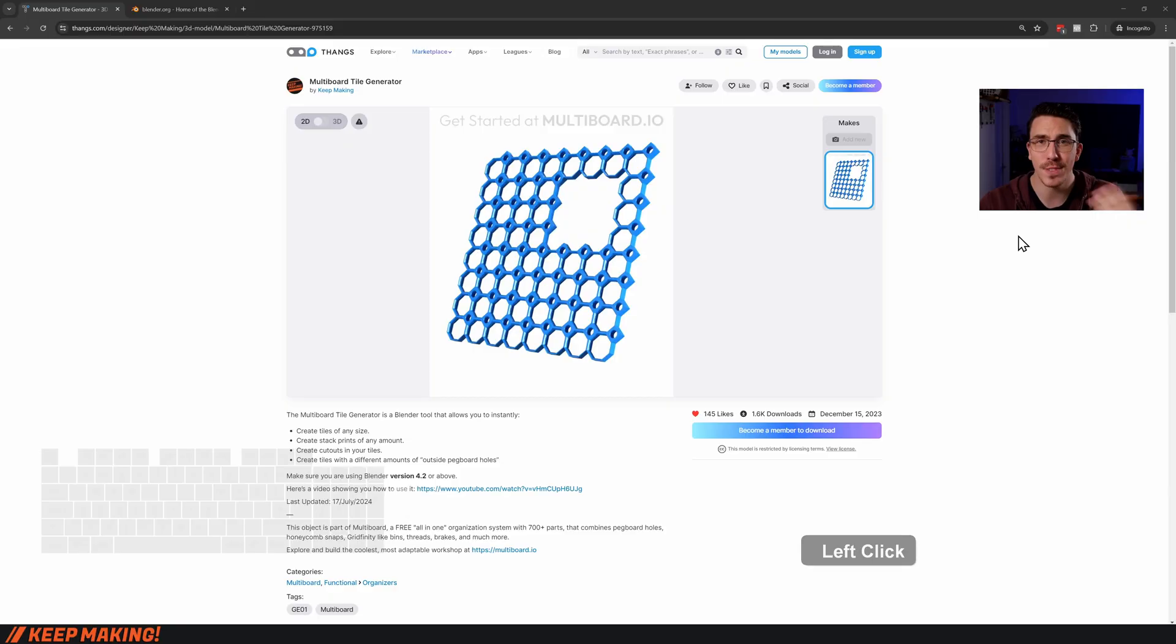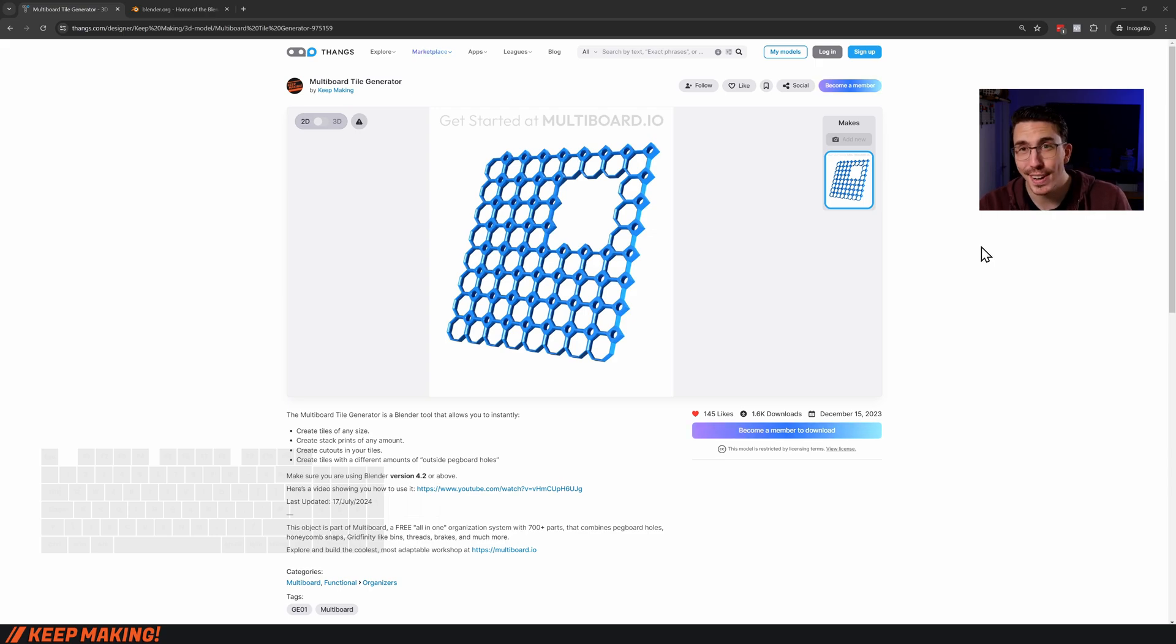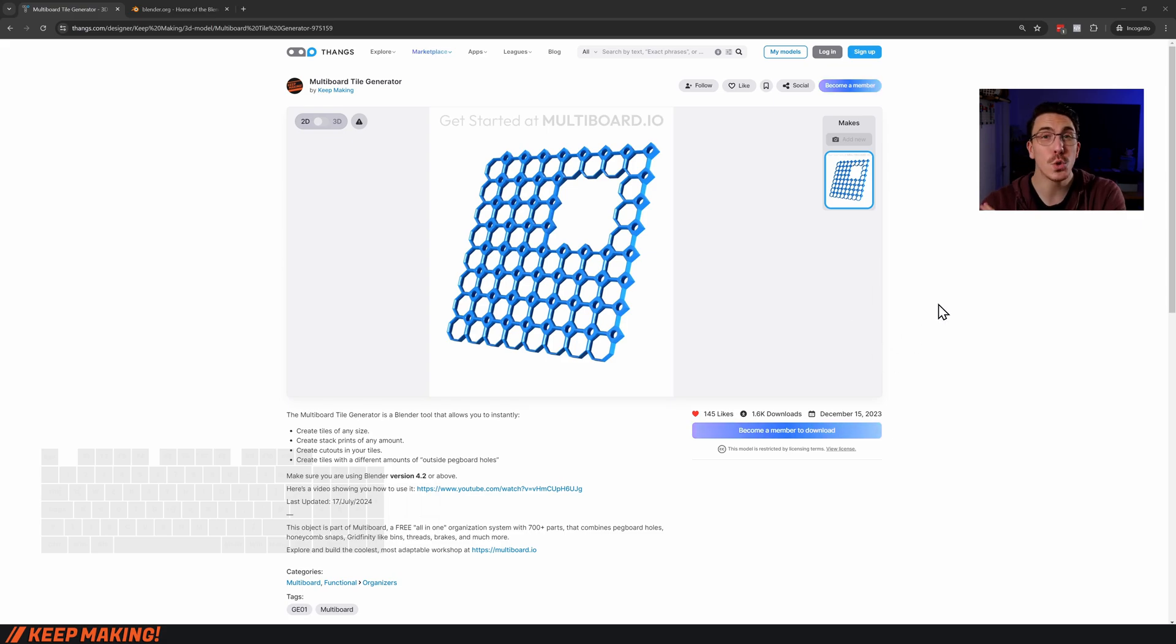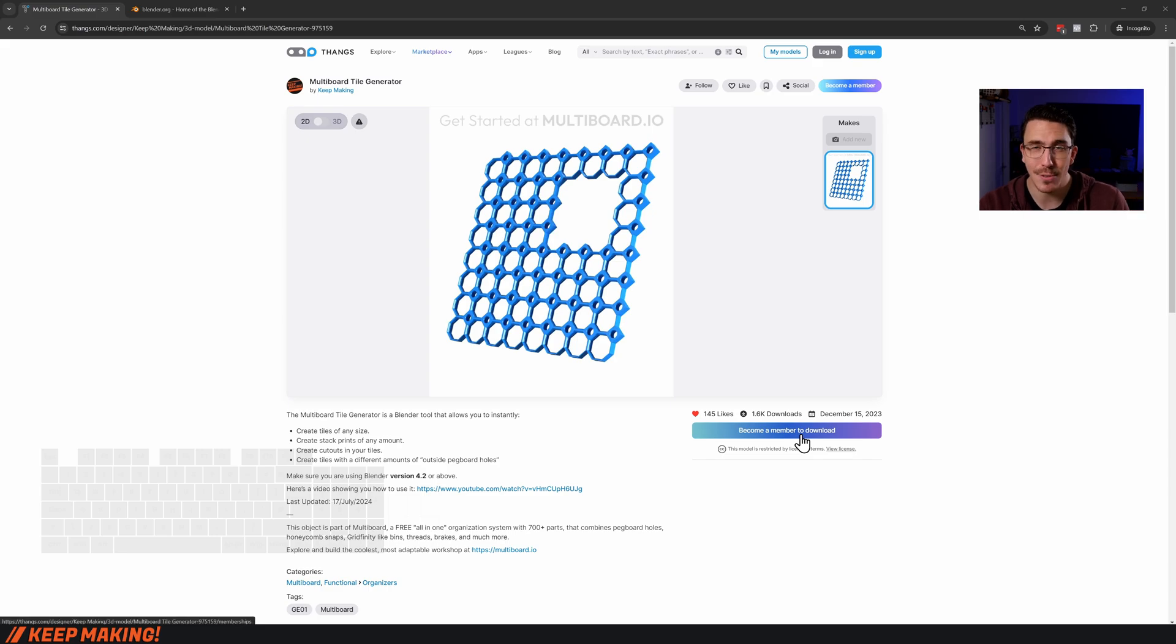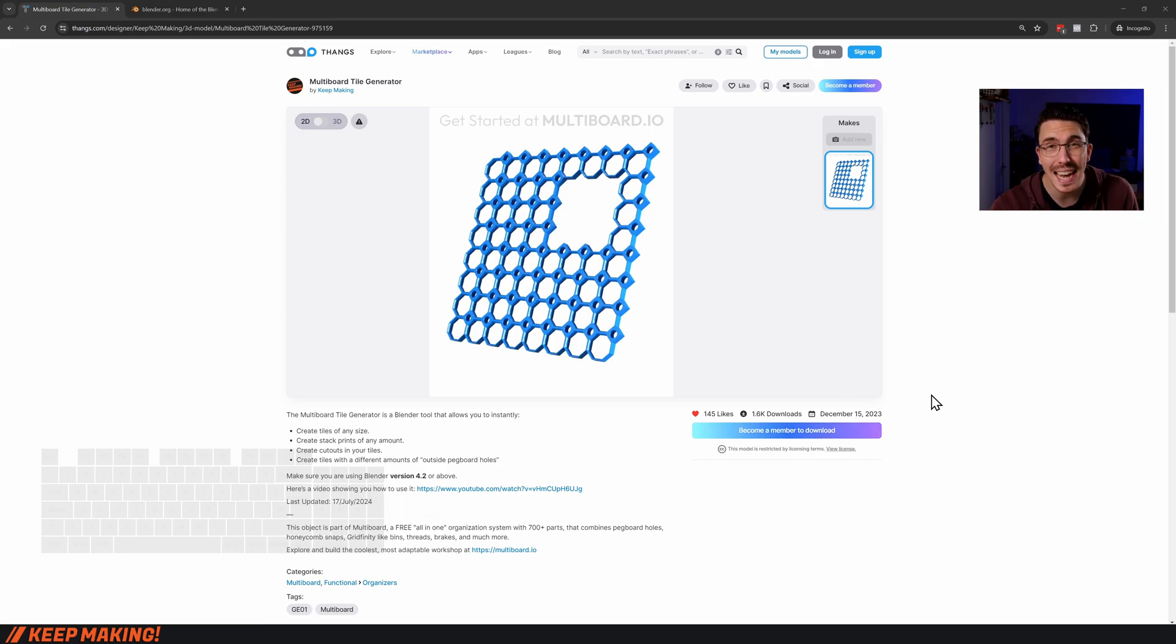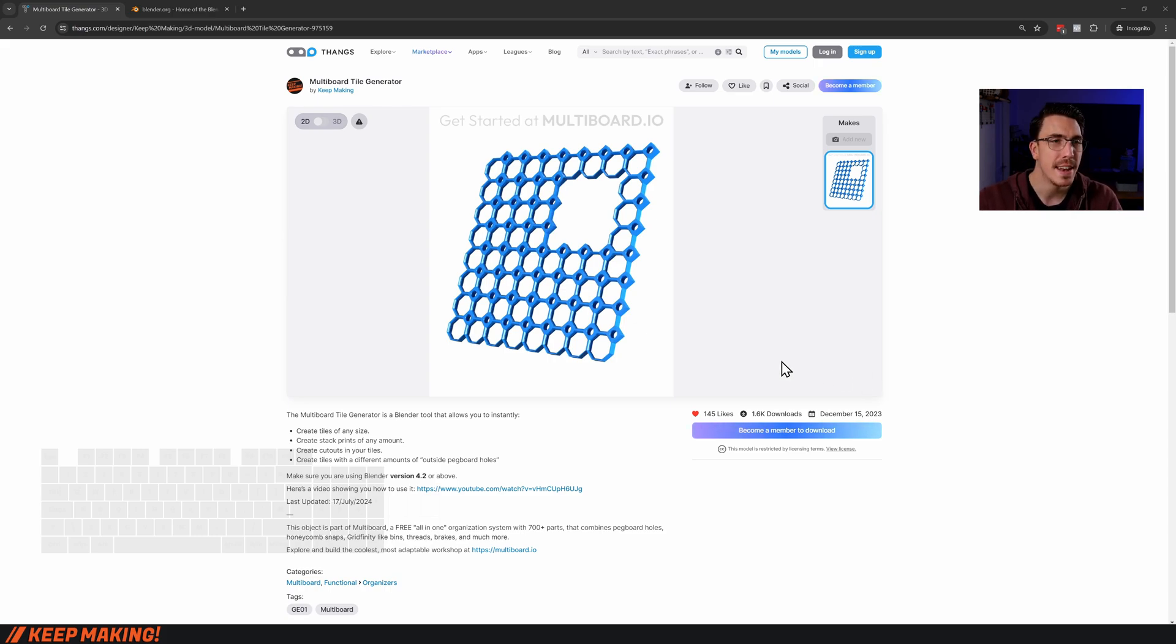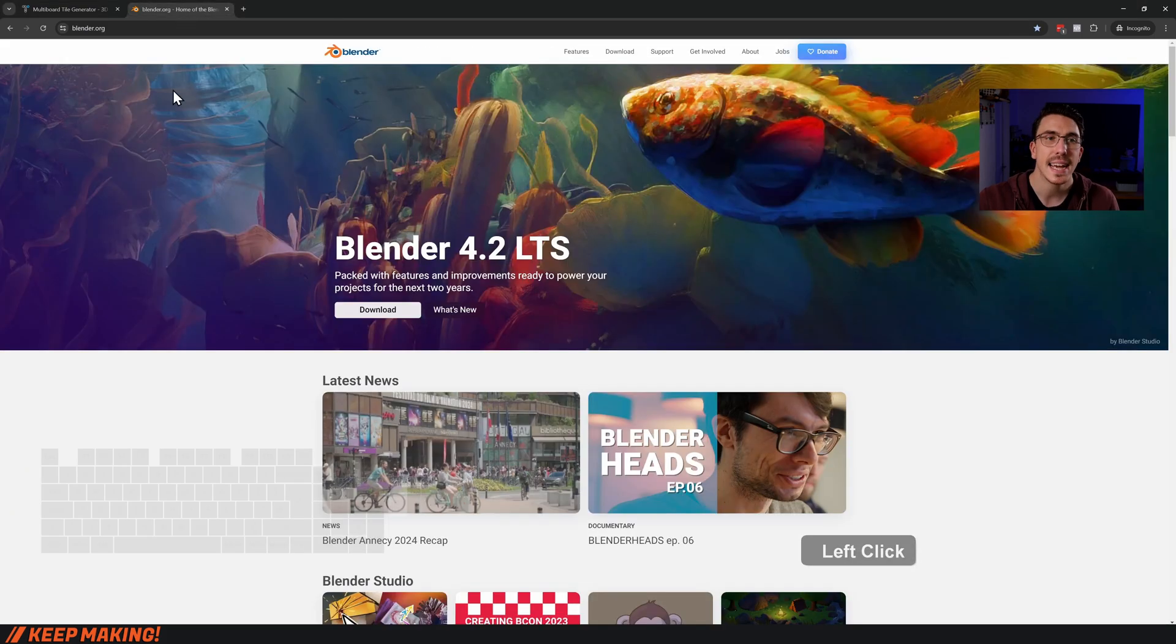This is the multi-board tile generator listing. If you're a supporter and specifically a multi maker, you get access to all of the generators that come with multi-board. Right here it will say download all. When you click that, you're going to get a .blend file. If you don't know what that is, that is a Blender file. Now don't worry, you don't need to know Blender.